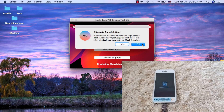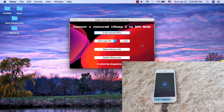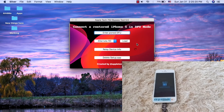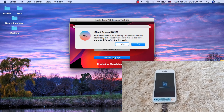Now the final step: click 'Relay Device Info,' then click 'Delete Setup App.' After pressing Delete Setup App, your device should restart itself.